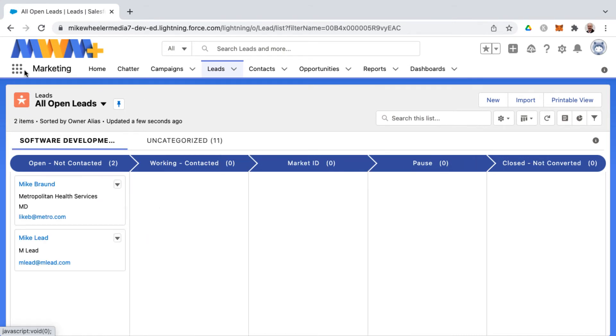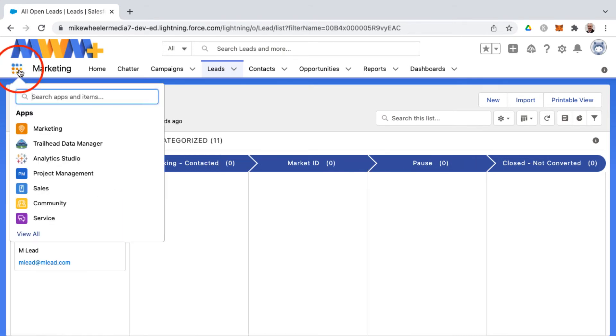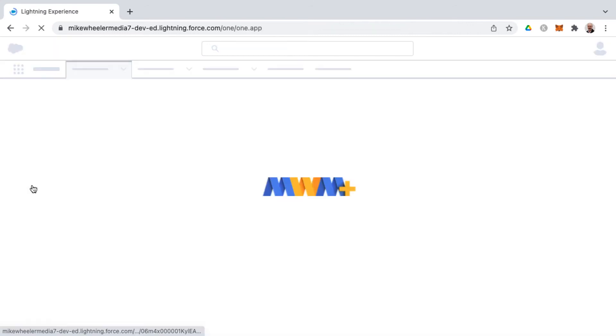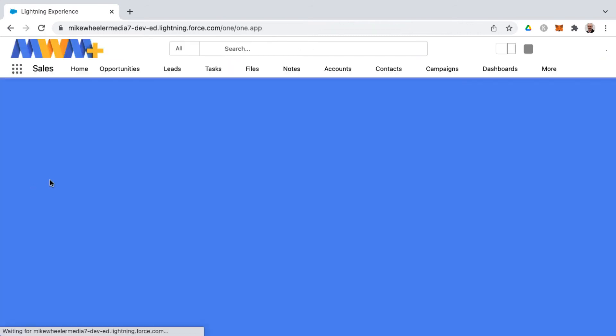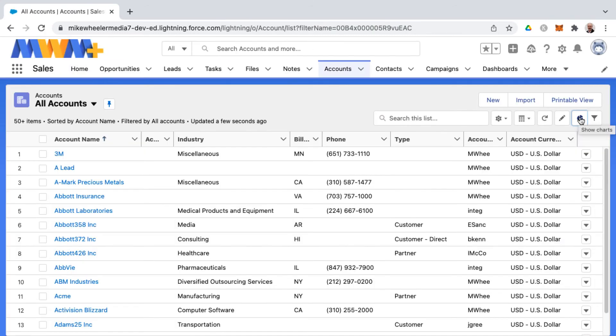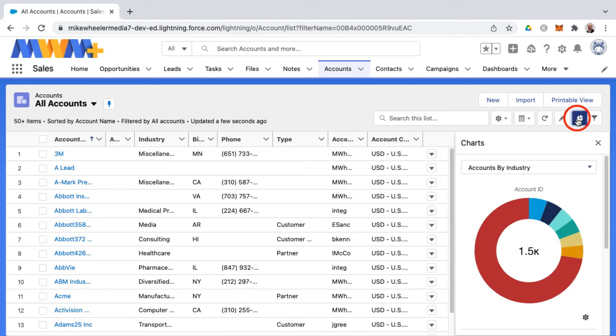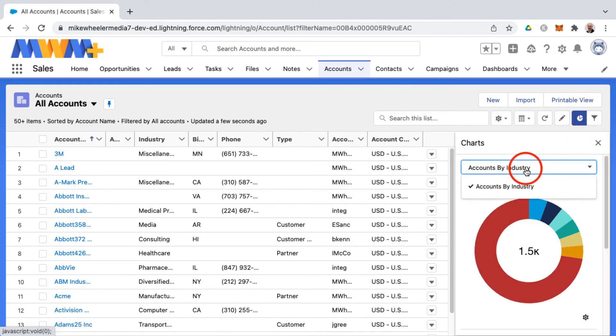Now let's look back in the sales application and go into accounts. And you can also add charts to list views as well. So clicking the chart icon, you can provide further analytics along with your list view. We've got an option here on accounts to have those displayed as accounts by industry.